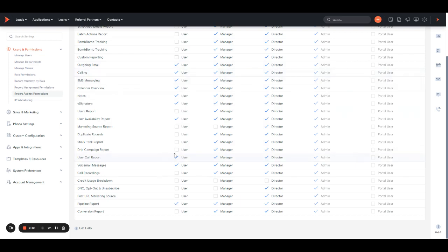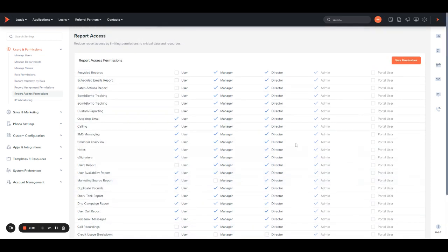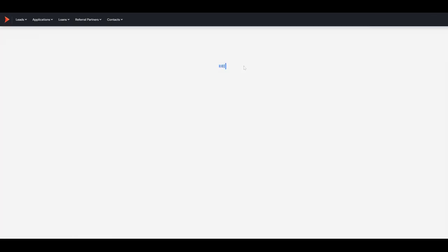But this is totally adjustable. You can simply checkmark the reports that you want the user to have access to, and then hit save permissions in the top right to save those changes.